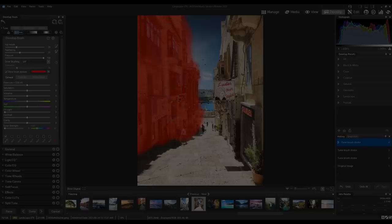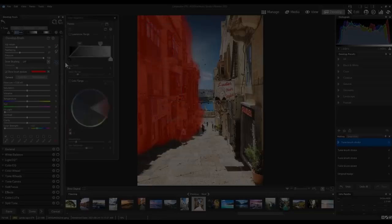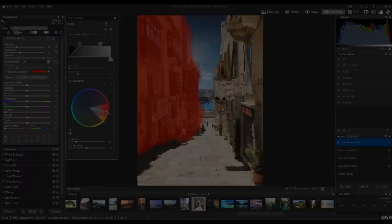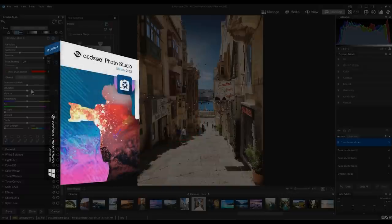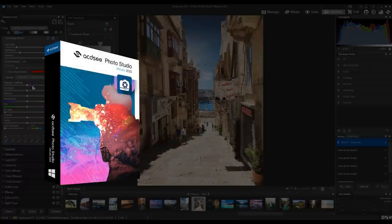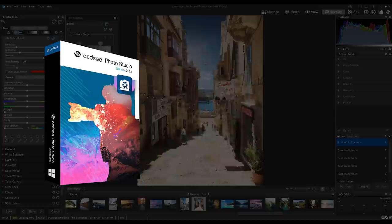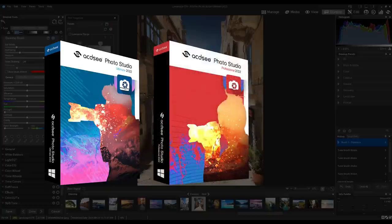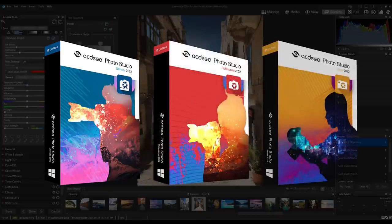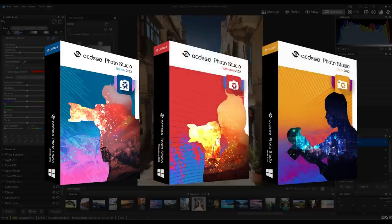My name is Adam. In this video I'm going to be showing you the extensive list of improvements and features that you can expect in ACDC Ultimate 2022, ACDC Professional 2022, and of course ACDC Home 2022.